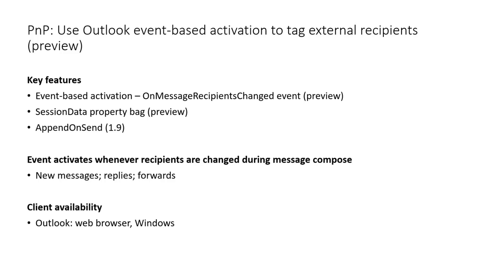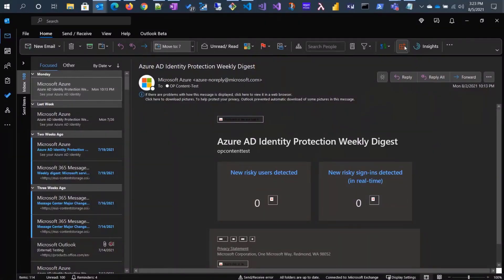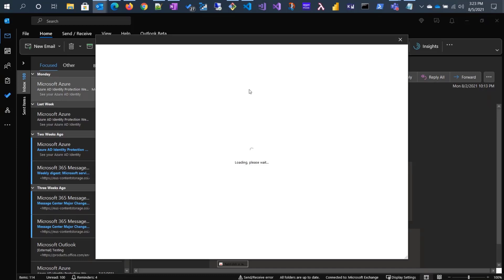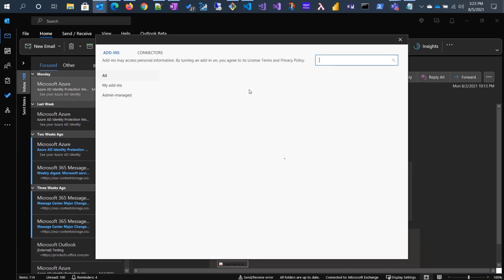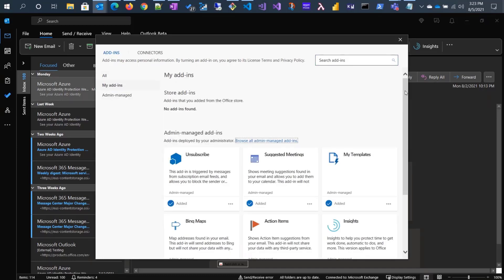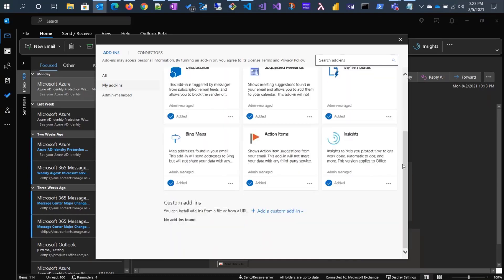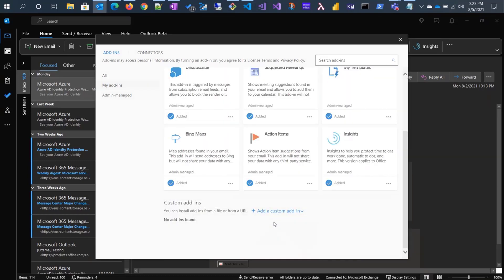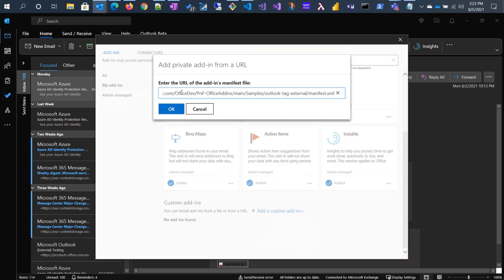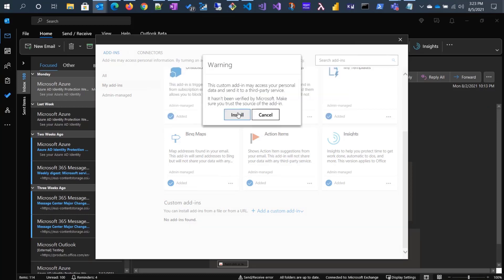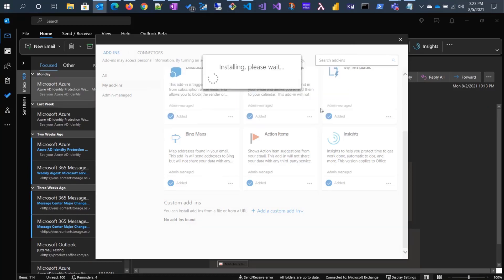I'm going to share my screen so you can see Outlook. Let's install the manifest. I'm installing the manifest directly from the PNP repo, from the URL. You can also download the manifest and install it from the file.